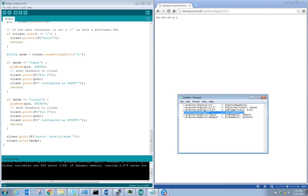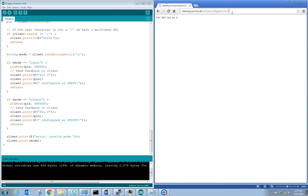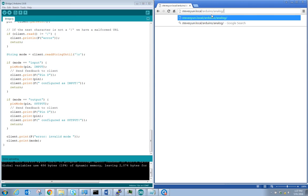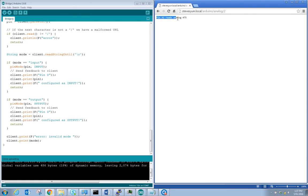Let's try an analog read — slash Arduino slash analog slash 2. The result is 'pin A2 reads analog value 475', which is between 0 and 1024, where 1024 represents 5 volts and 0 represents 0 volts. Nothing is connected to the analog inputs so they're floating. This demonstrates using the bridge to set up RESTful services and communicate between the internet via Linux on the Arduino Yun and the Arduino processor side — a very useful feature.